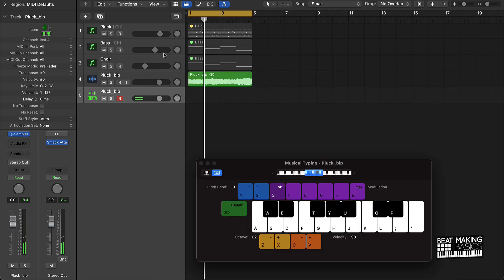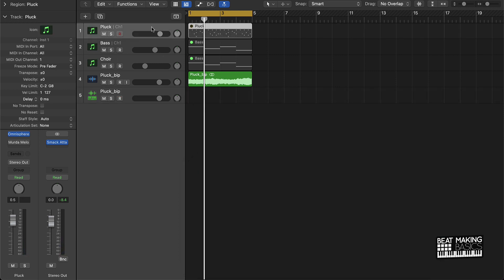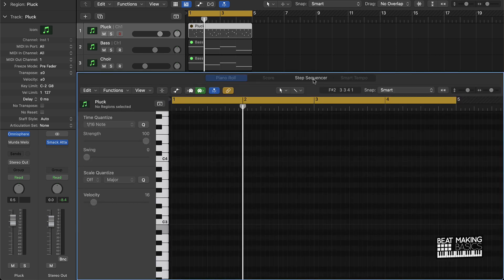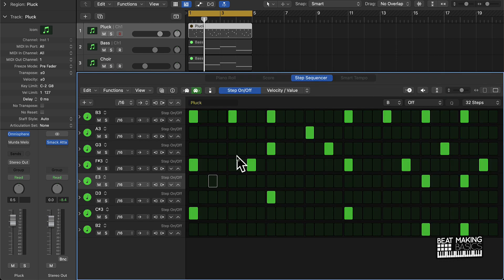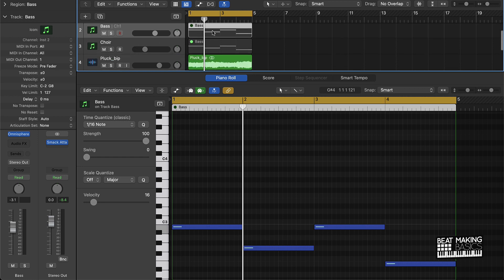So that was pretty much the whole process. Just to go over it again: you're going to come up with a basic melody — I would suggest using either a harp or a pluck type sound. You're going to use the step sequencer to tap those in. Then you're going to come up with a basic bass line — that's the second step. And from there, you're going to mimic that bass line with a choir sound.